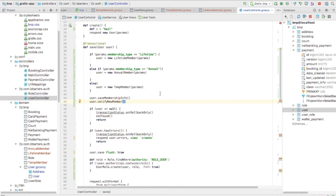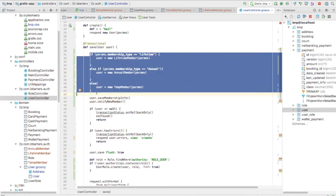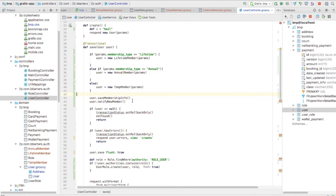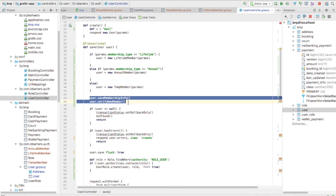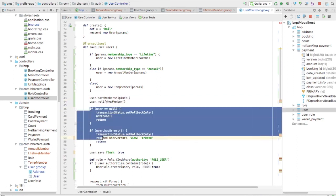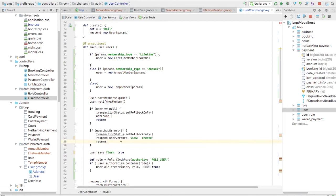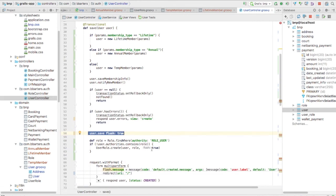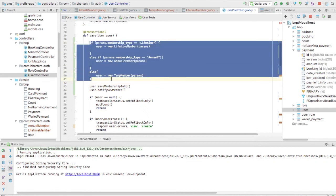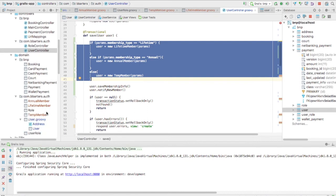Coming back to our design principle: we take out the portion of the code that changes and separate it from the portion that does not change. The portion that doesn't change is: saving membership info, notifying the new member, checking if the user model has errors, and saving the user model. We need to move the instantiation of the specific type into another component — we need to create a factory.